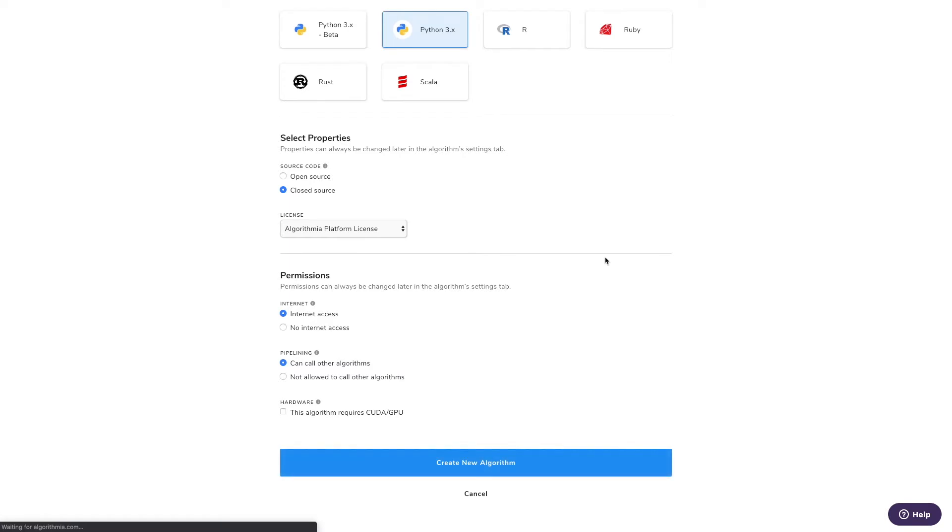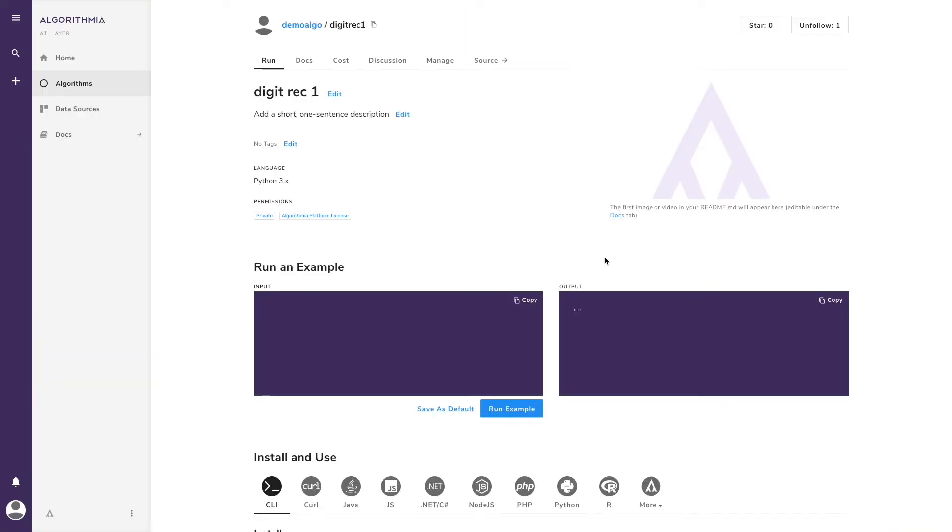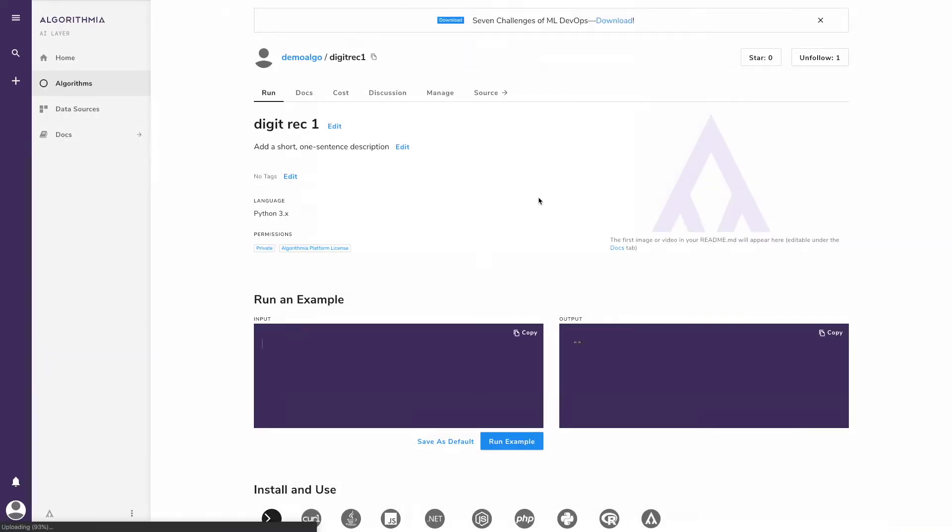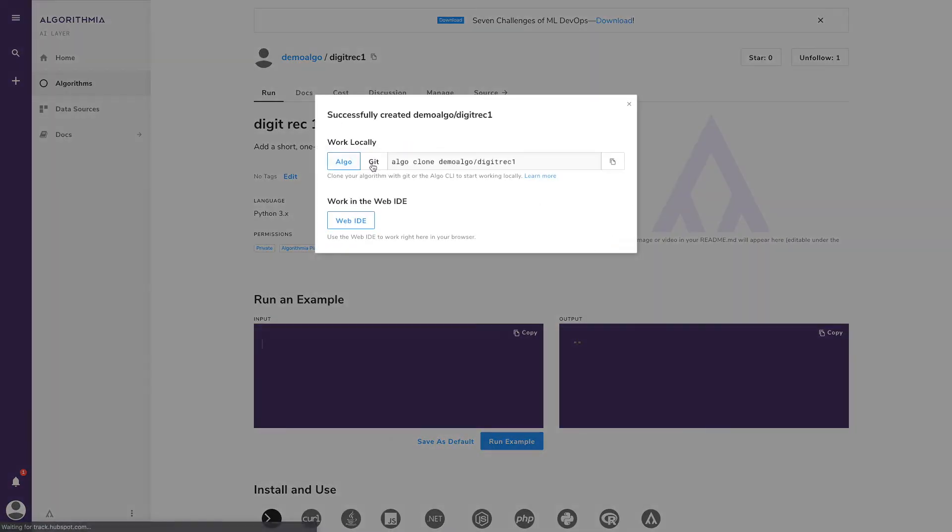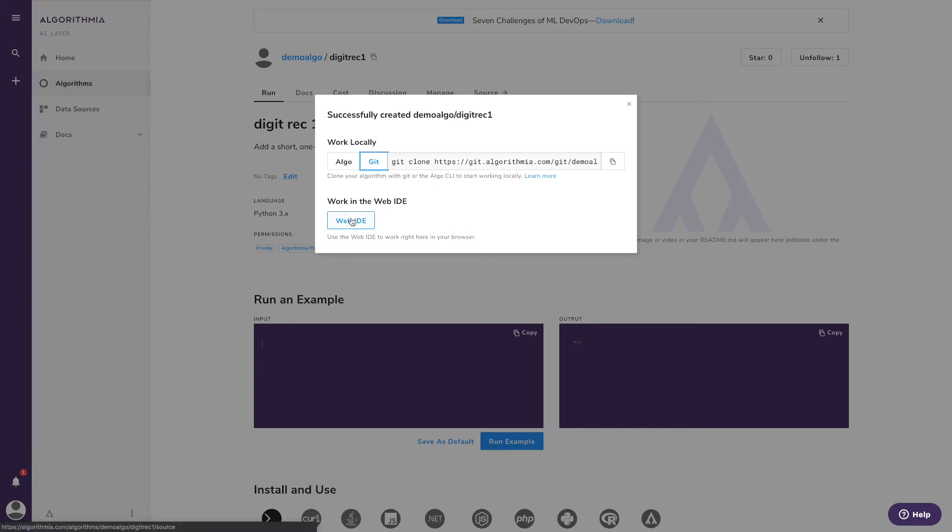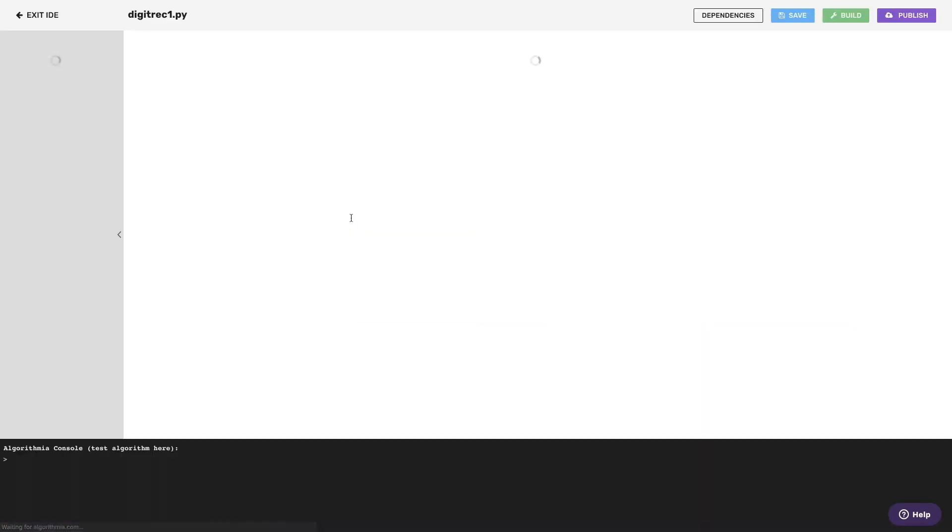Hit Create New Algorithm, and now you've got your option of either Git cloning down this algorithm to work locally in your own IDE, or stepping into our web IDE.